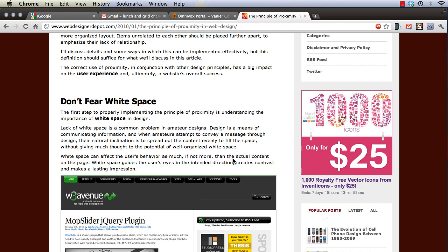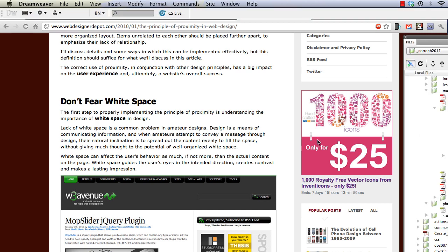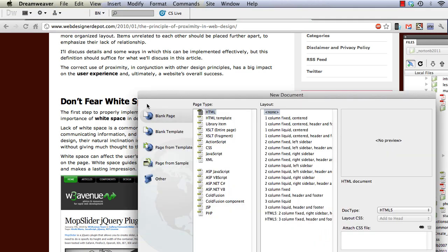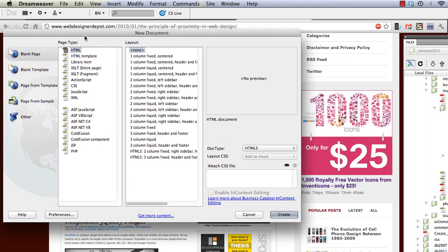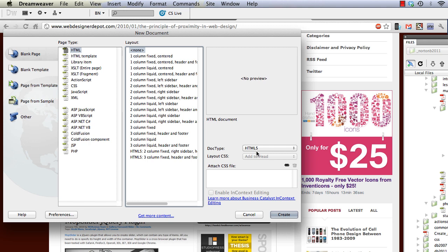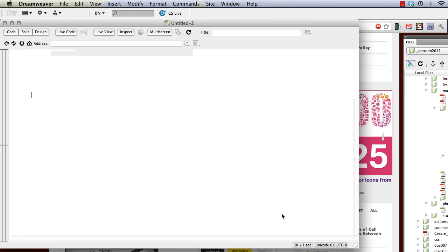Let's just flip over here to Dreamweaver and we'll start a new document in Dreamweaver, a new HTML page. And we'll use HTML, the layout will be none, I'll set the doc type to HTML5 and click on create.